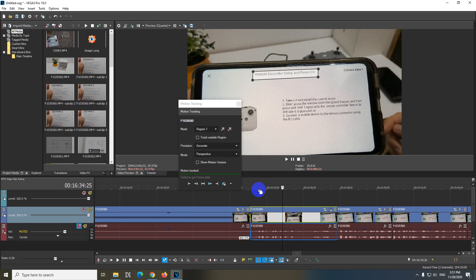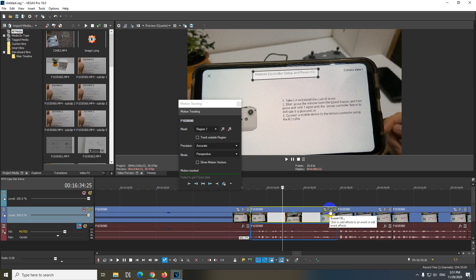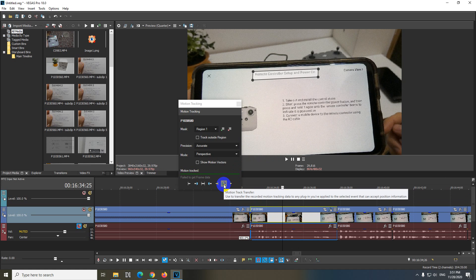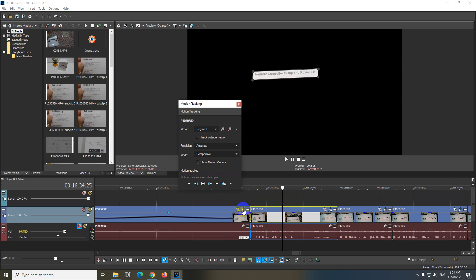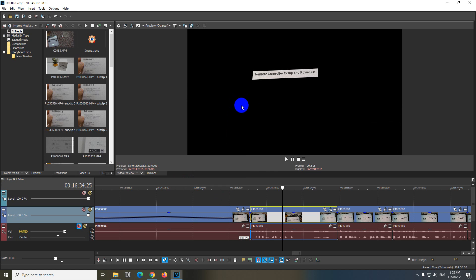Now let's transfer all these keyframes to the event FX. Go to motion tracker, transfer, and the name of the file and add Bezier Masking FX. Click on that. The keyframes were transferred so let's close this one.